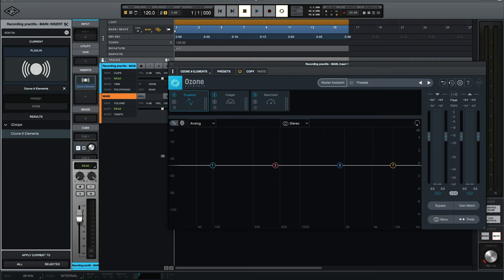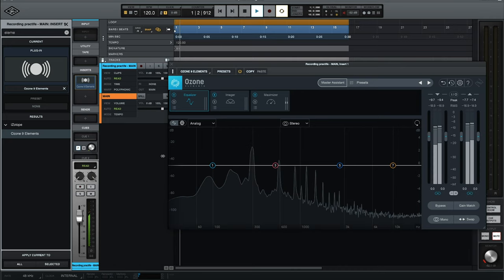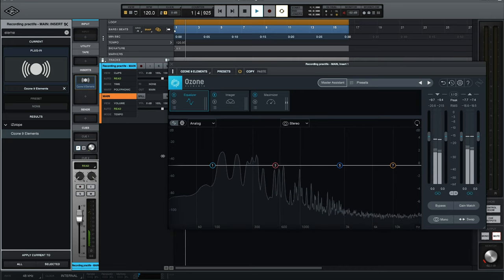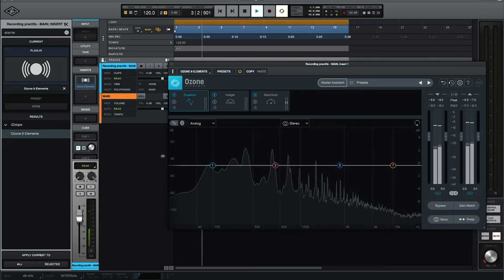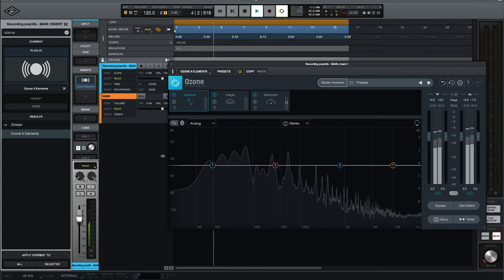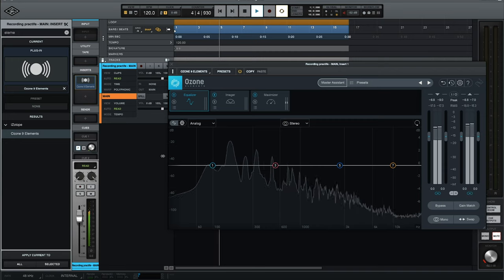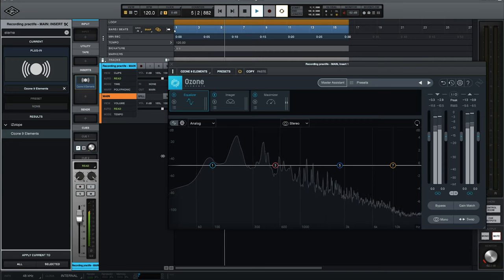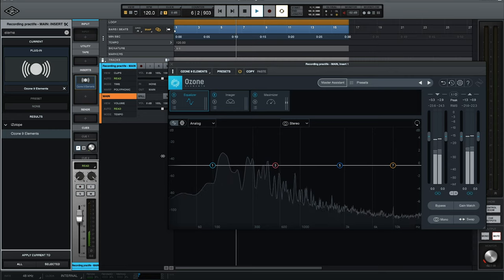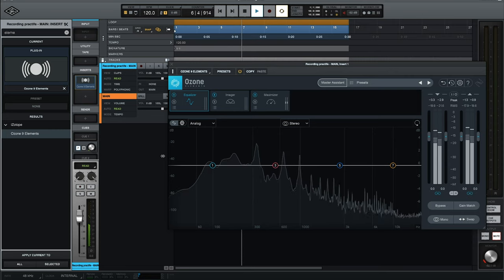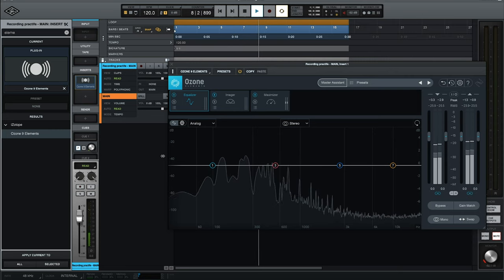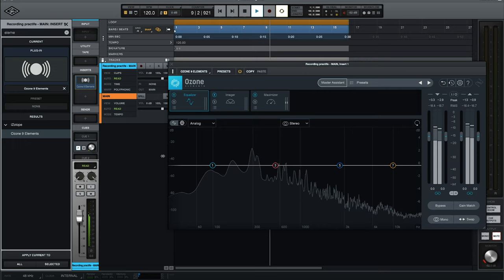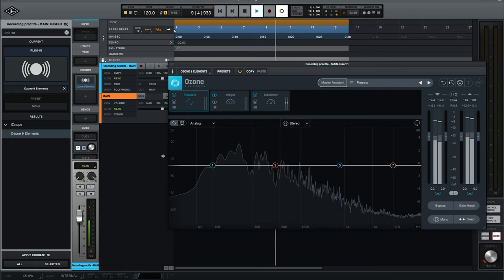Now you can kind of see that I'm getting a lot of jumps around the 200 mark, maybe 300 mark. These are the frequencies I'm going to consider lowering, because those frequencies are kind of jumping out over all the others.